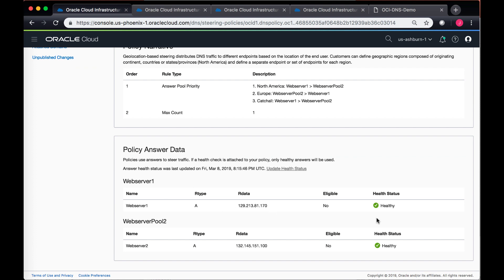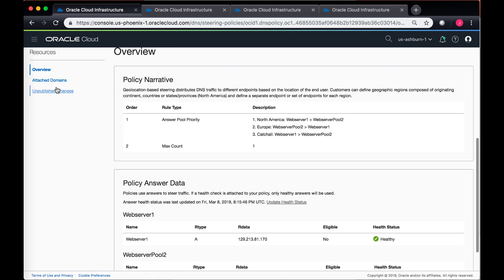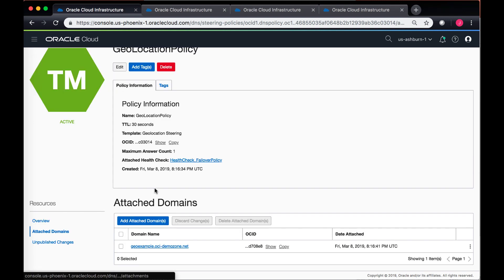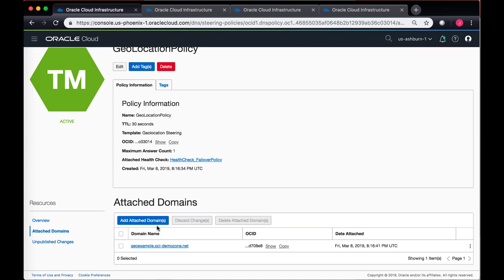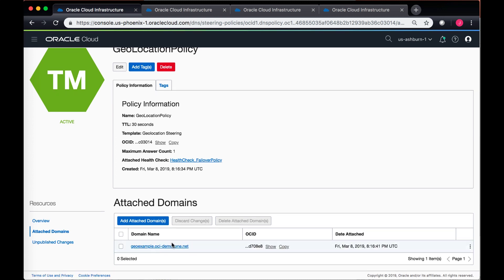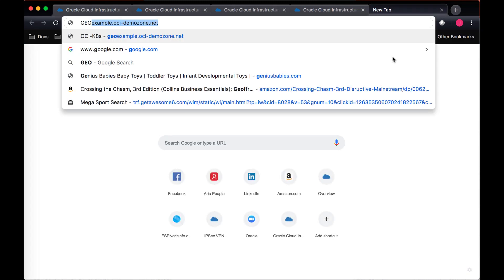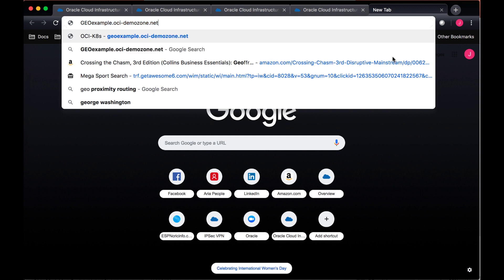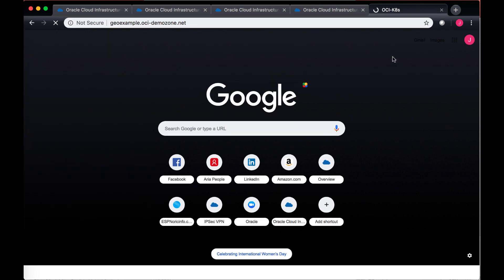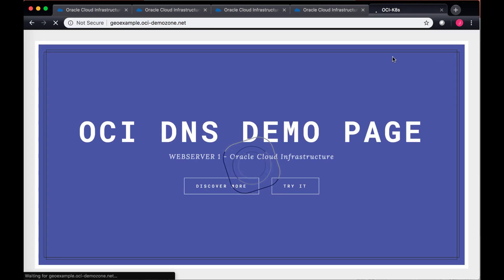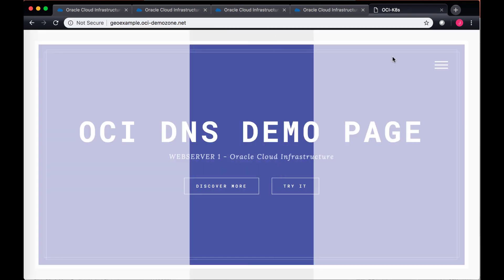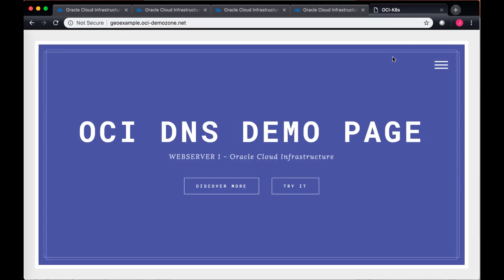In the health check you can take a look at the health check of the two web servers that you have, and currently both of them are healthy. So let's navigate to the zone that we have attached. In this case we have attached geoexample.oci-demo.net. You can see that it navigates now to web server one in my backends, because currently I'm based out of North America and it's always forwarding my traffic based upon the geolocation stating to web server one.